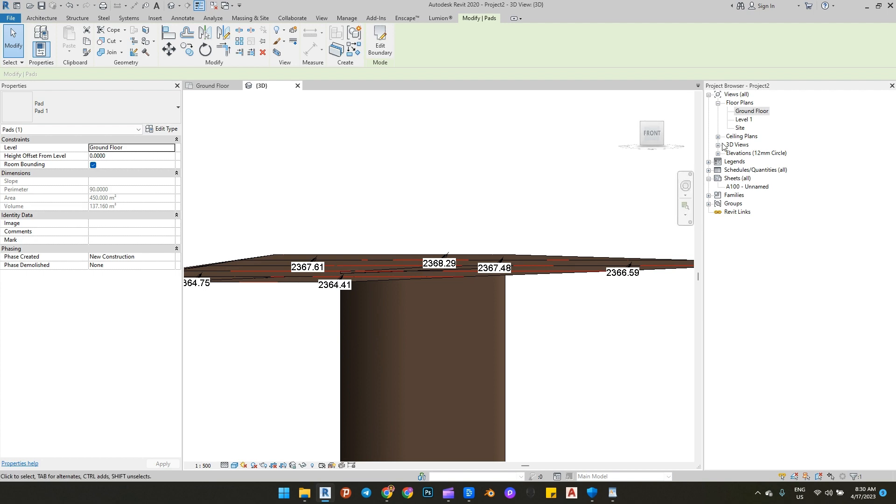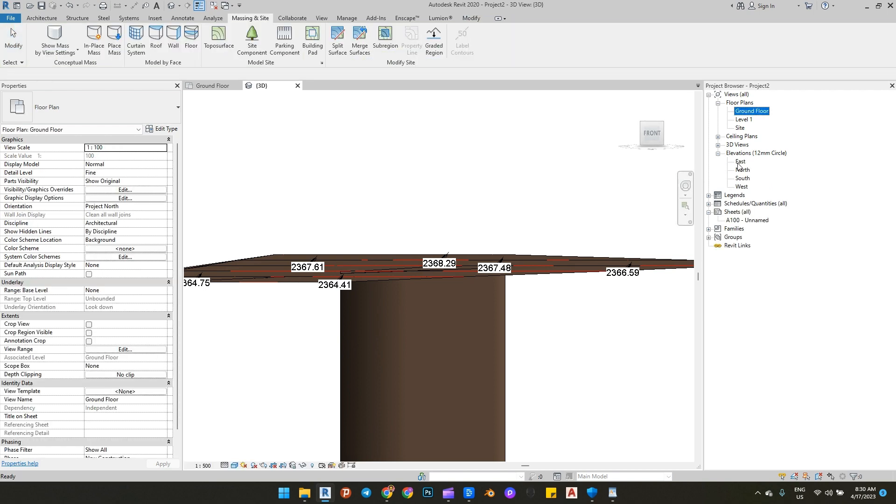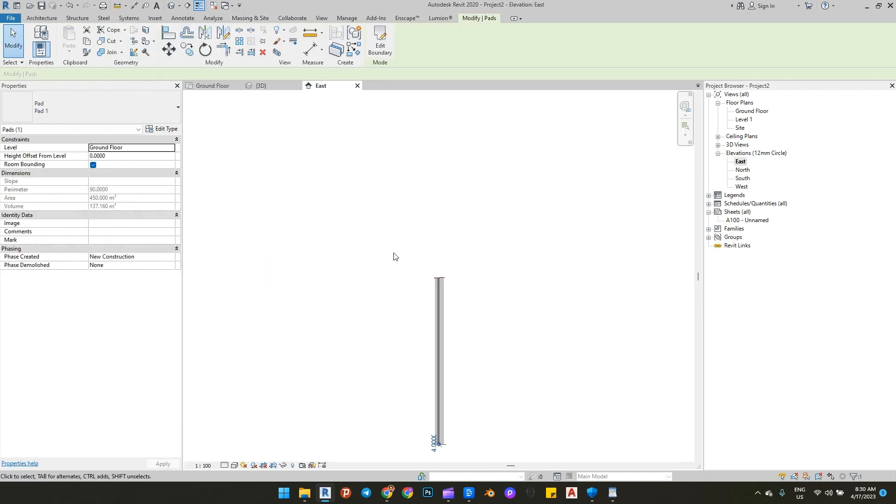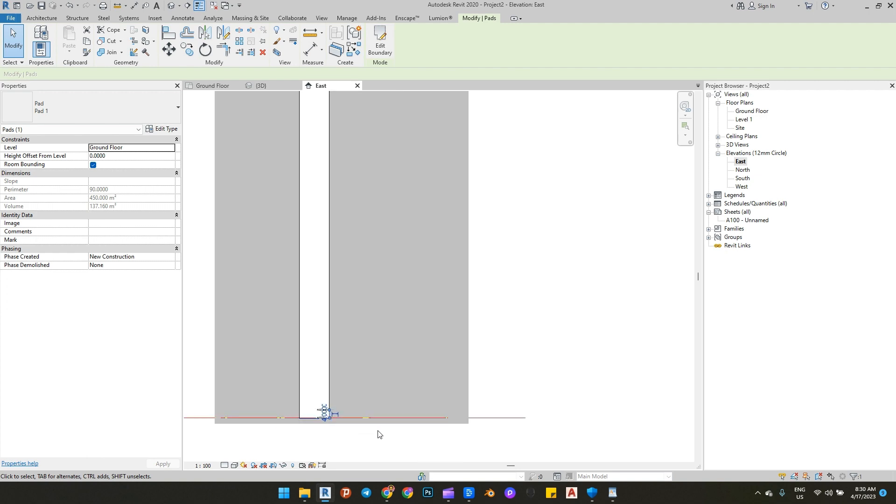The solution to this is to go to any elevation view and set the ground floor level to zero.